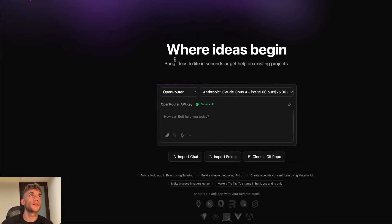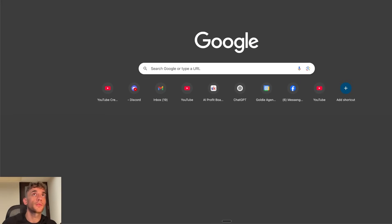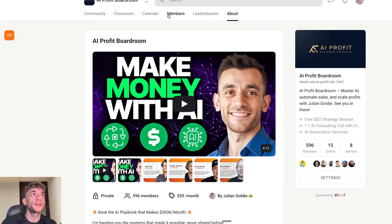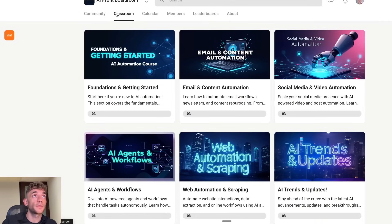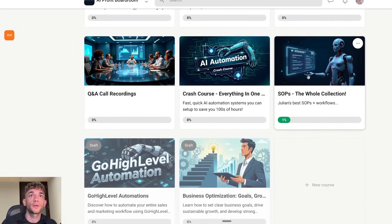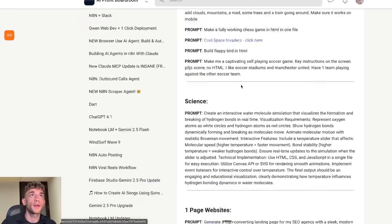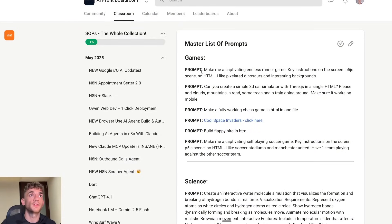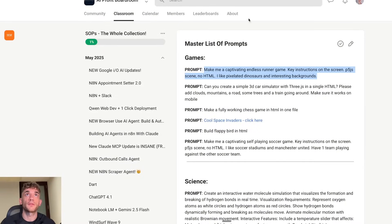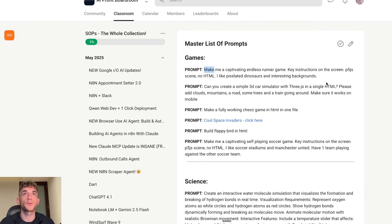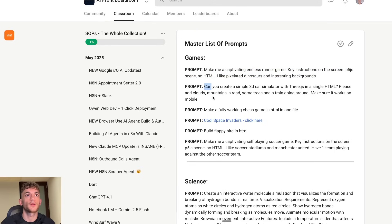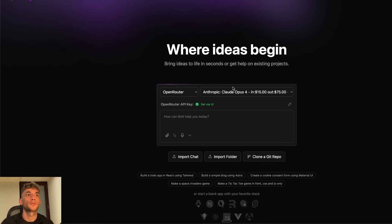So we're going to select Anthropic and then Claude 4 from the list. So we can use Opus 4 for example. And then if we take a prompt from the AI Profit boardroom, link in the comments description, go to the classroom, go to SAPs. By the way, if you haven't checked out this community, it's amazing. This is where I get all my latest AI news and stuff like that and coaching. So we're going to copy this prompt over here. And let's see what we can do. So let's create that 3D car simulator game, for example.